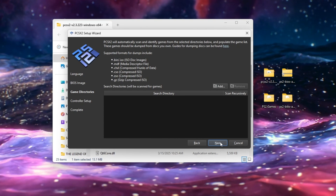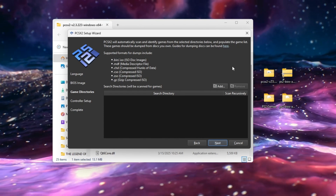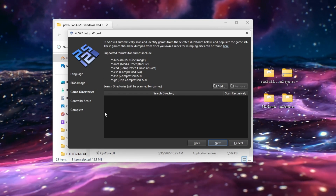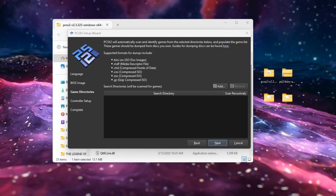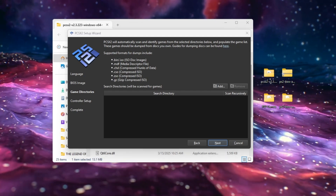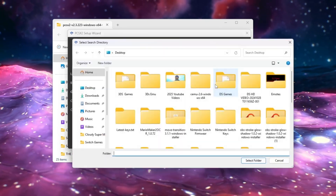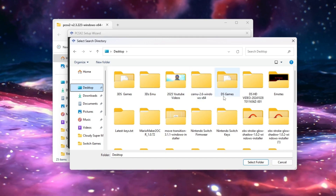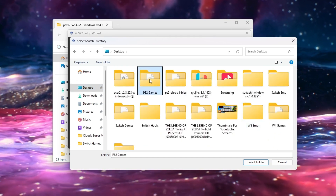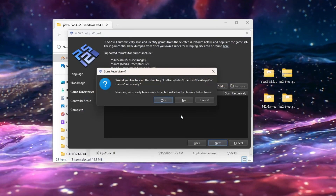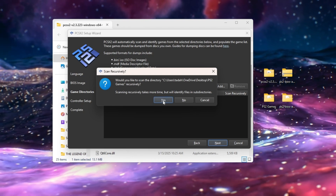Next, find the folder where your PlayStation 2 games are located. This emulator supports various file formats like .iso and .chd, just to name a few. Go to 'Add,' find the folder that has your PlayStation games in it, and click 'Select.' You should be greeted with a confirmation — select Yes.